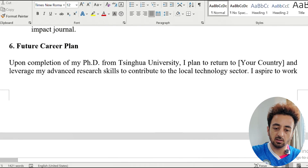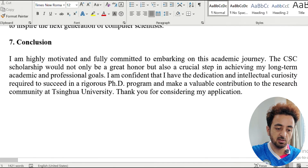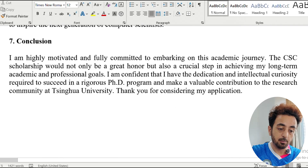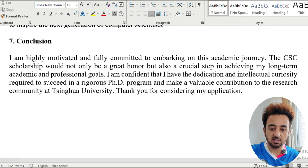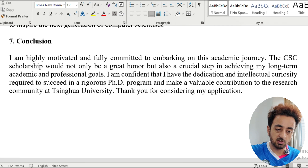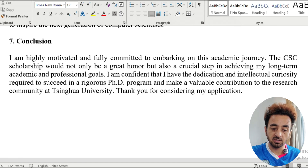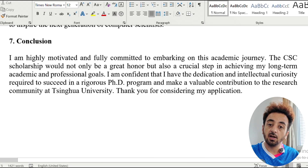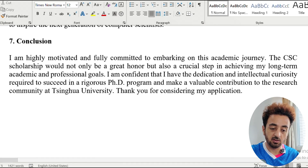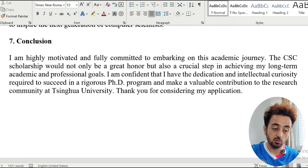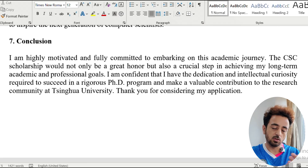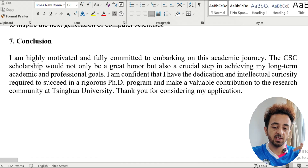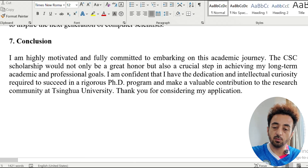In the conclusion, write: 'I am highly motivated and fully committed to embarking on this academic journey. The CSC scholarship would not only be a great honor, but also a crucial step in achieving my long-term academic and professional goals. I am confident that I have the dedication and intellectual curiosity required to succeed in the rigorous PhD program and make a valuable contribution to the research community at Tsinghua University. Thank you for considering my application.' End with positive statements to conclude your statement of purpose.